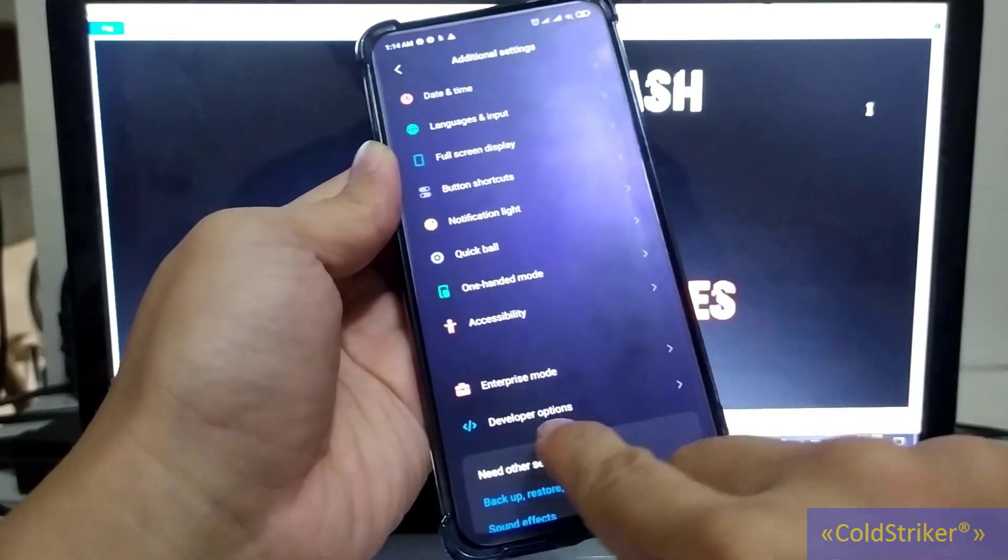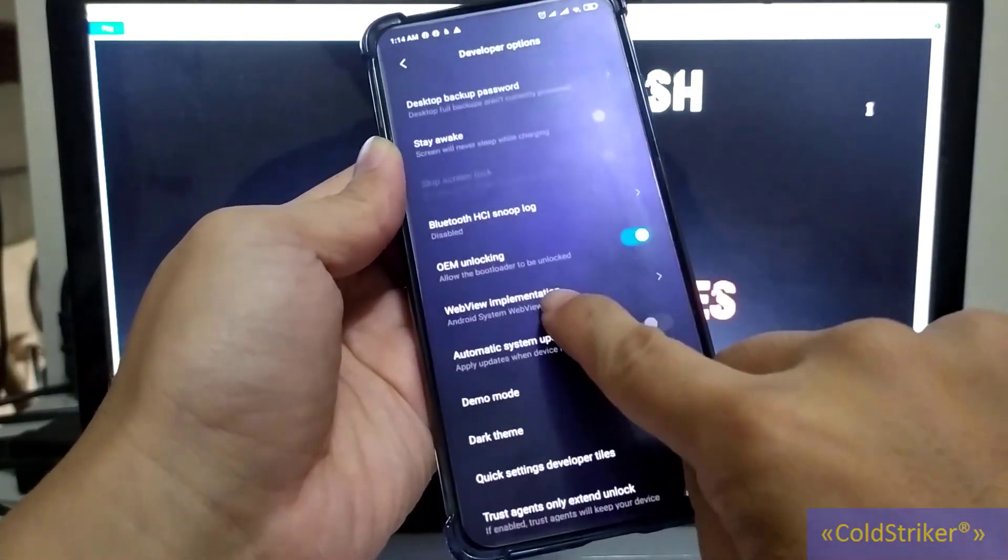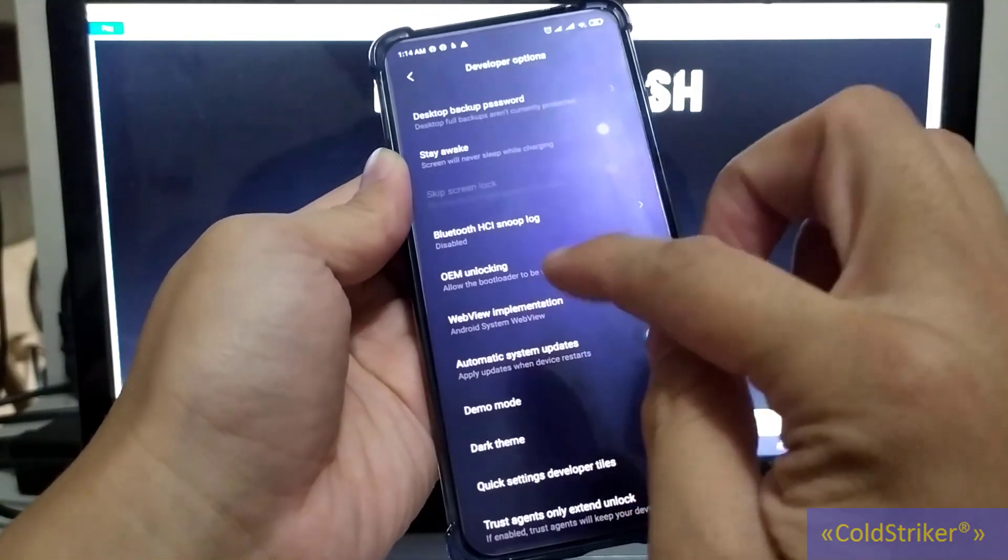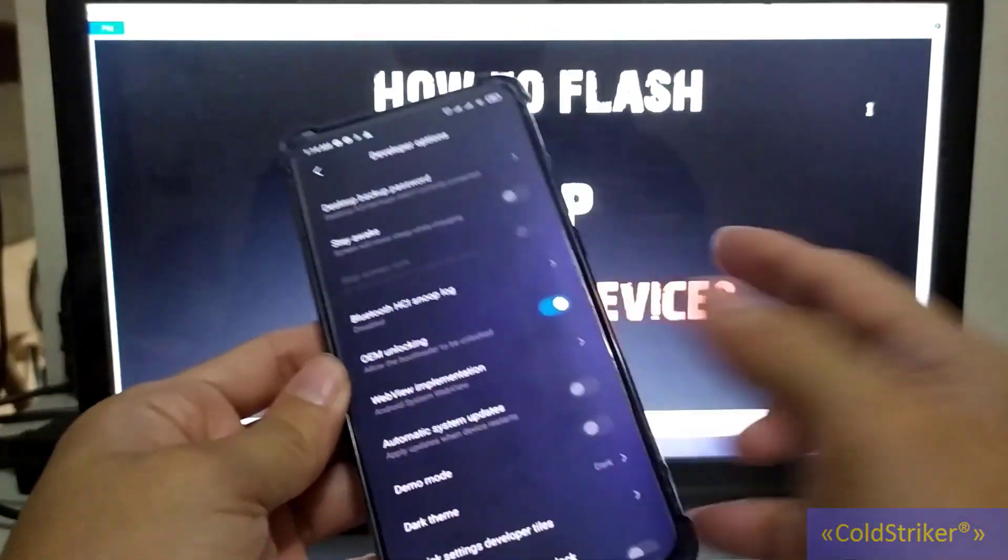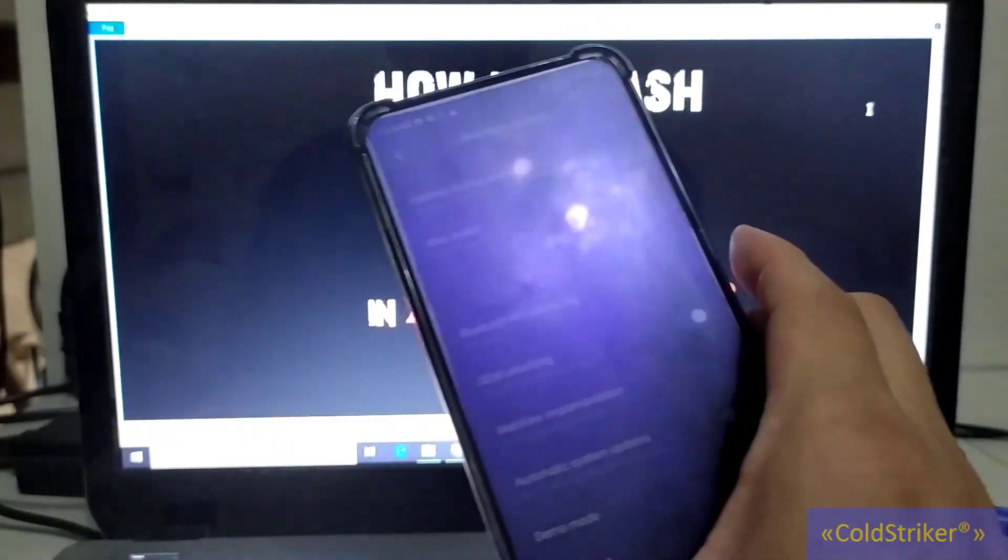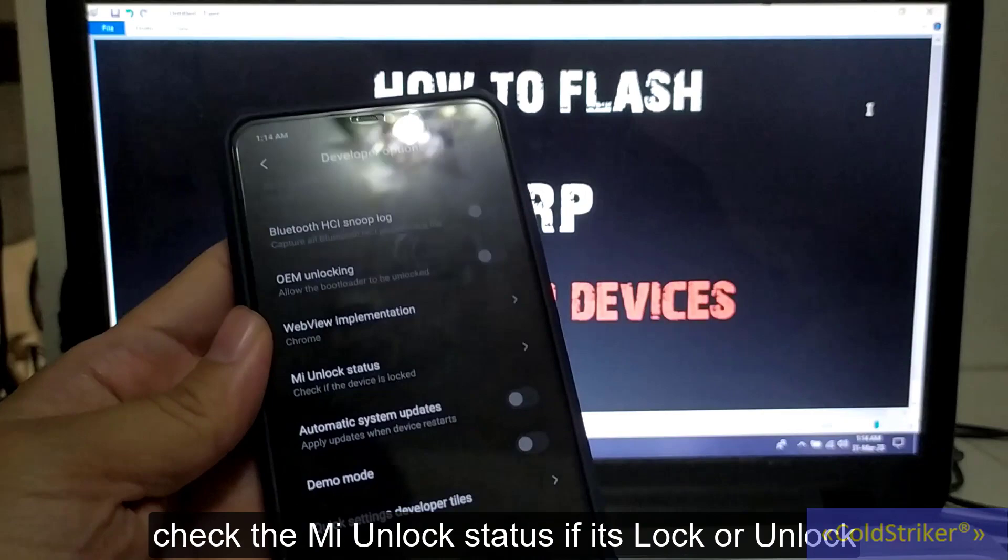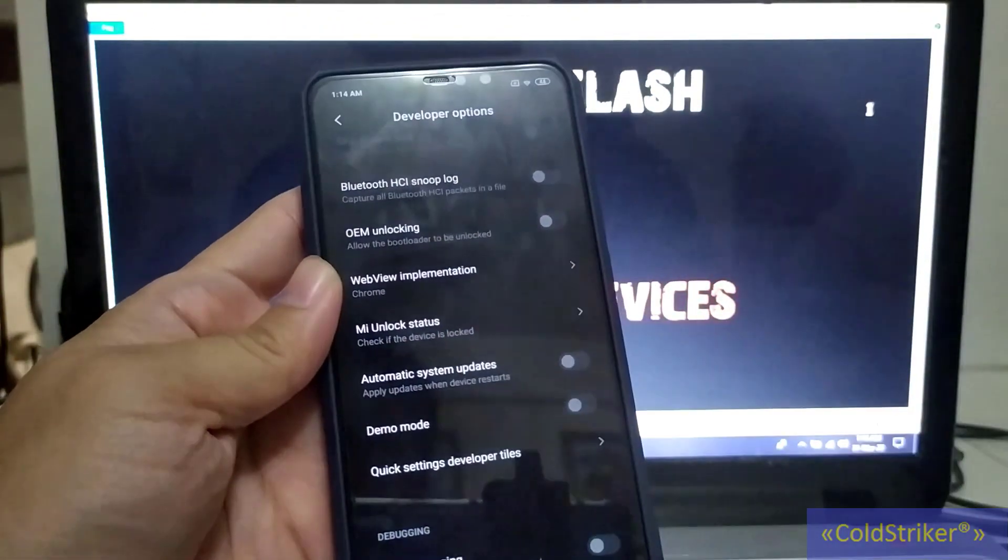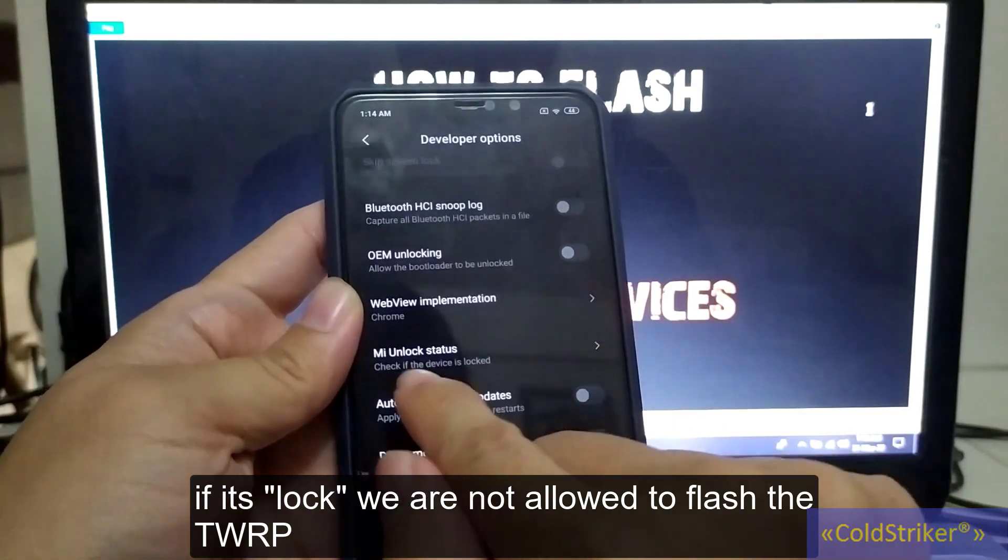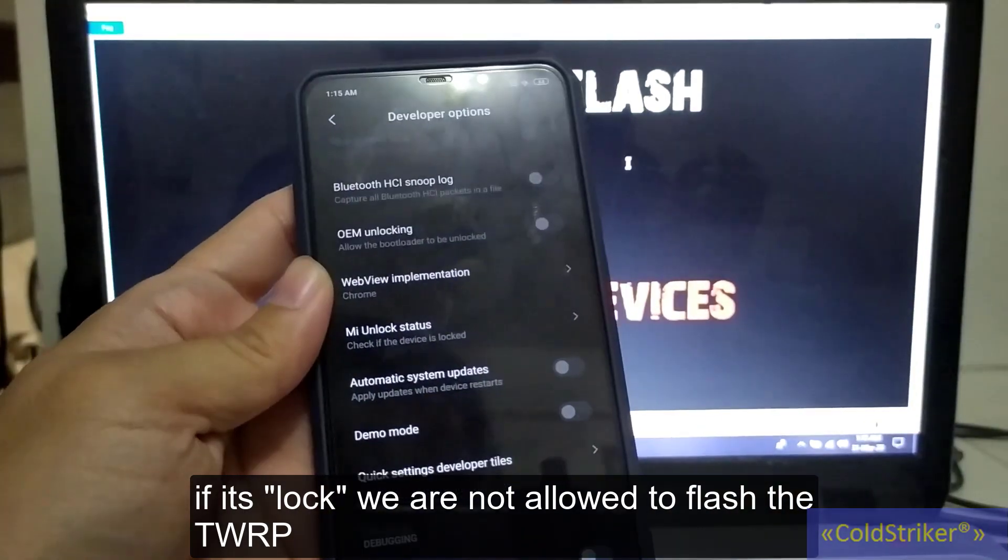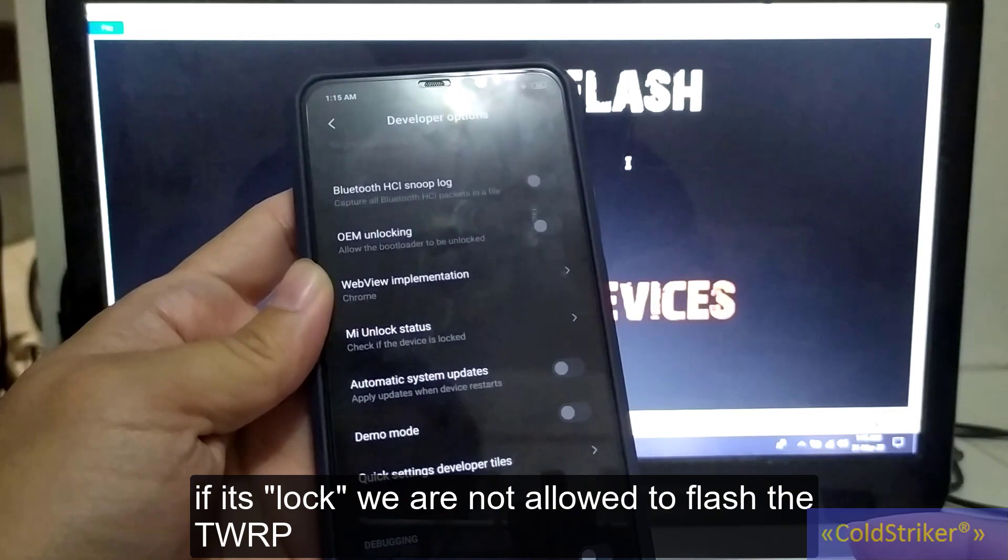Now tap back and then go to Additional Settings, then Developer Options. As you can see here, there's no OEM unlocking option. This device is already unlocked. If your device shows the unlock status, then your phone's bootloader is locked. If your phone status is like this, we cannot flash TWRP.